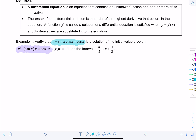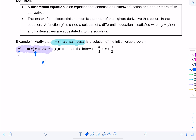What we need to do is show that y = sin(x)cos(x) − cos(x) makes this differential equation a true statement when we substitute in y and its derivative into the equation. So let's go ahead and figure out what y' is.